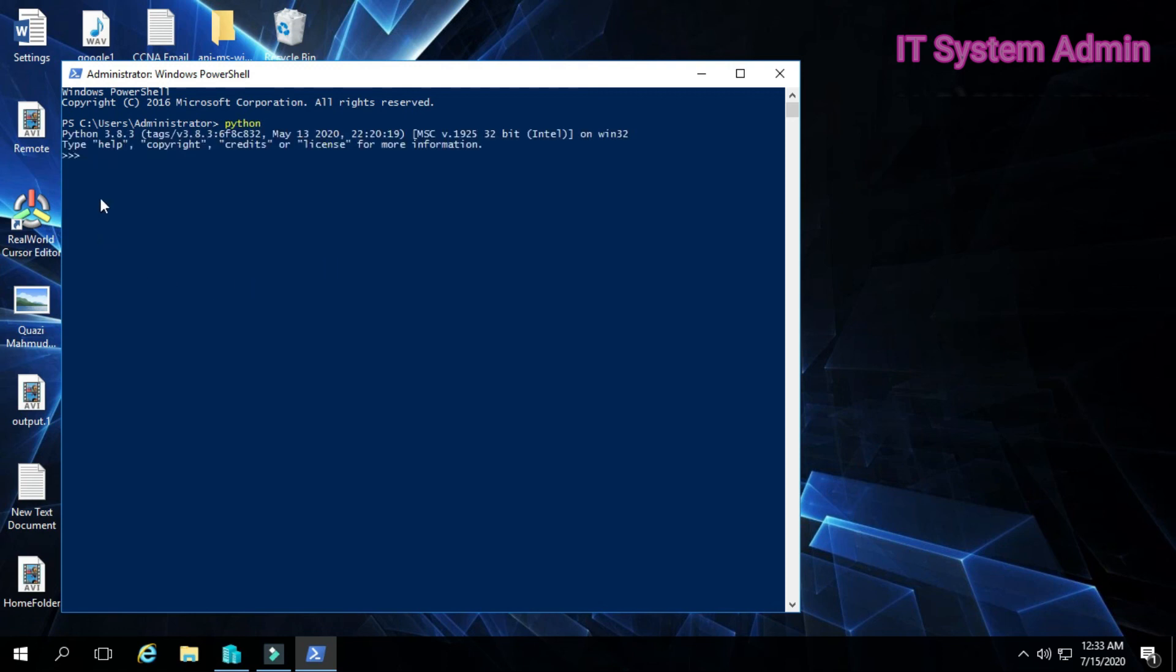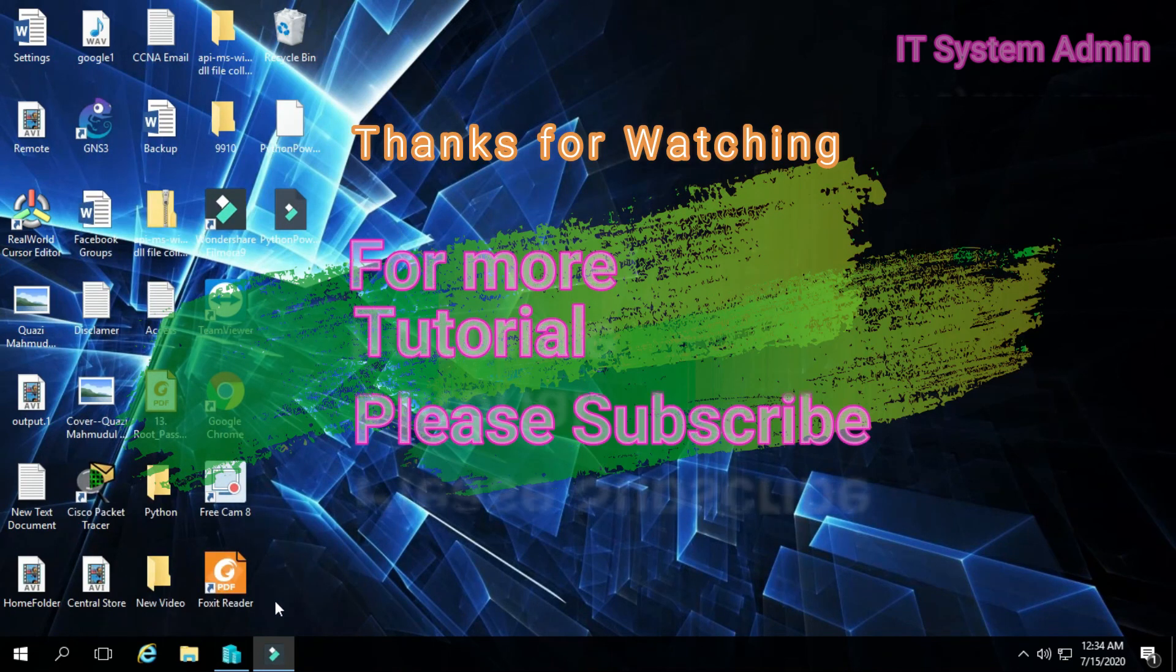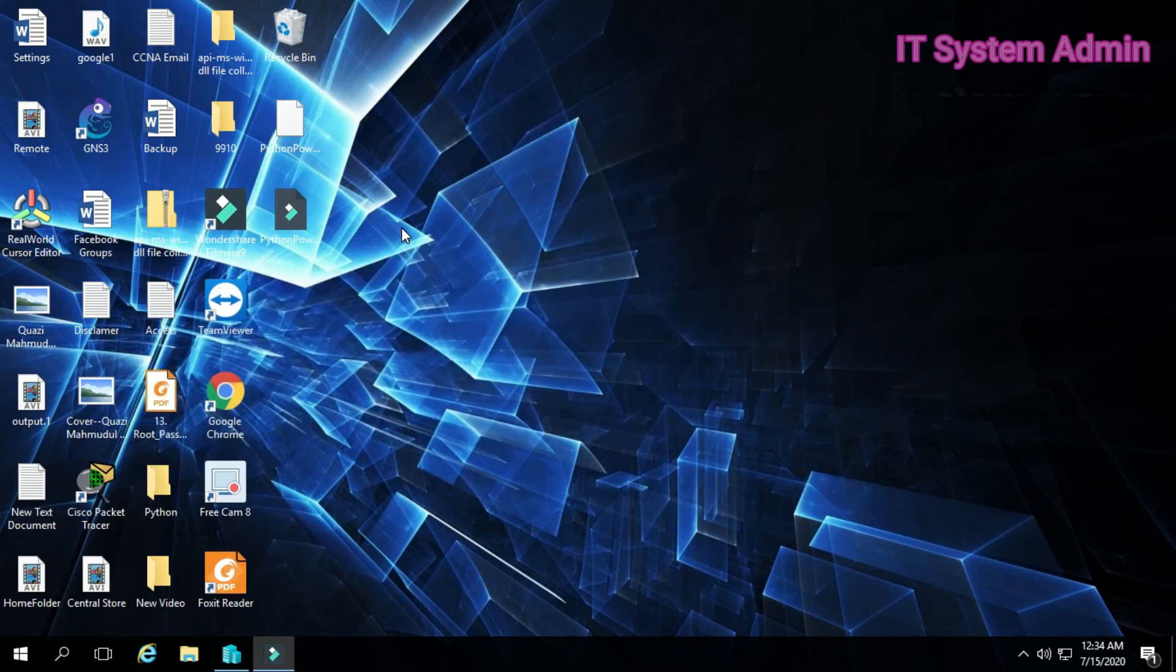You can work with Python in PowerShell. Thank you very much.